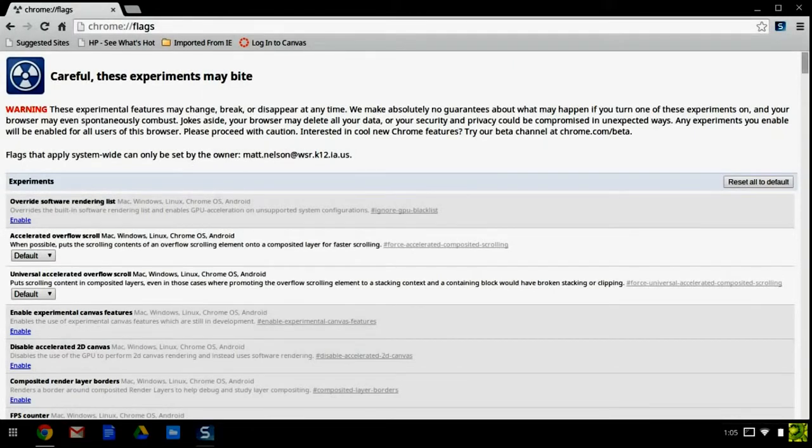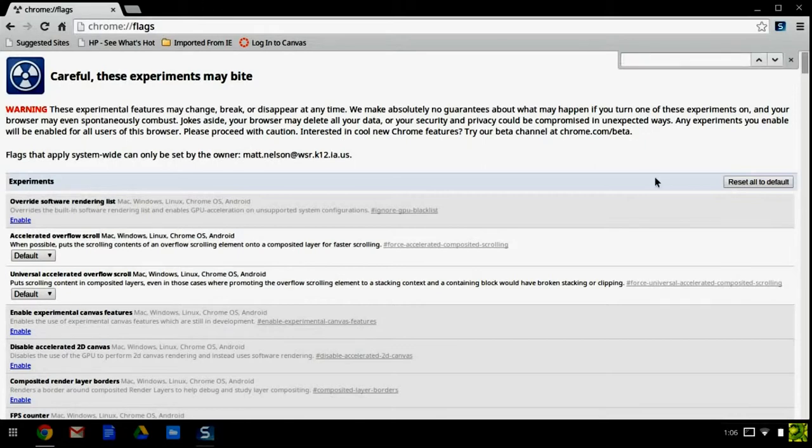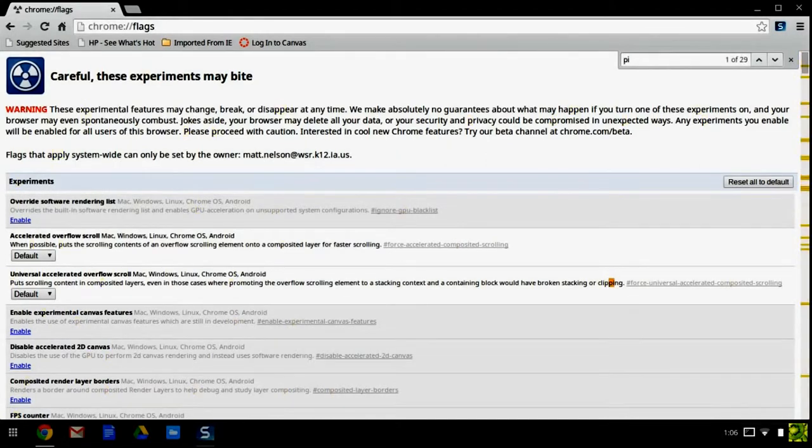You're going to want to hold down Control and tap F, and this will bring up a little search box. What you want to search for is pinch.